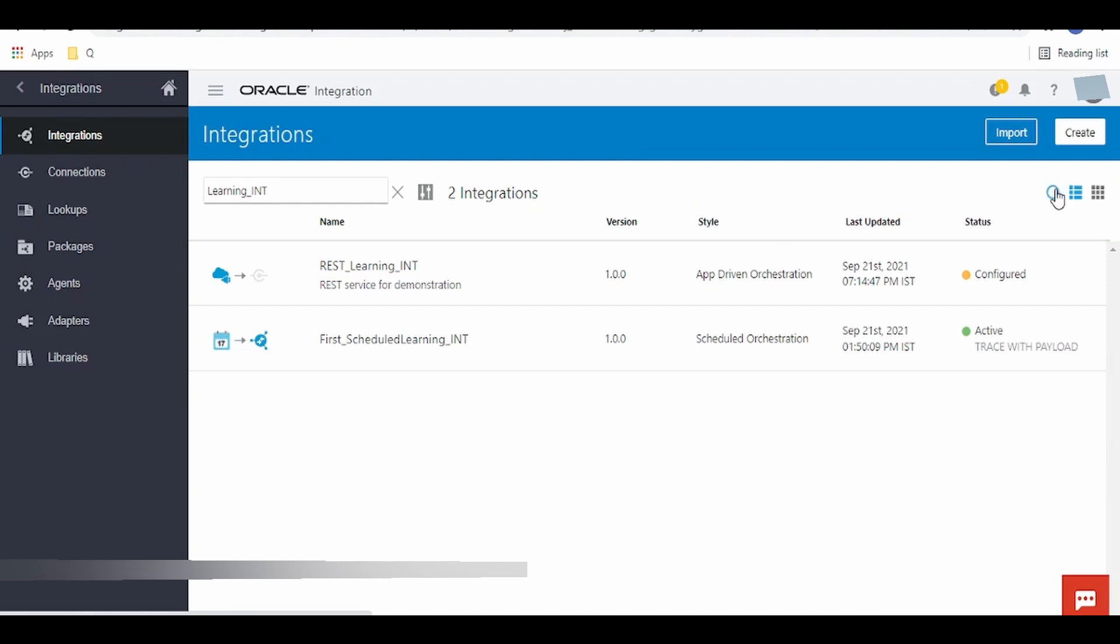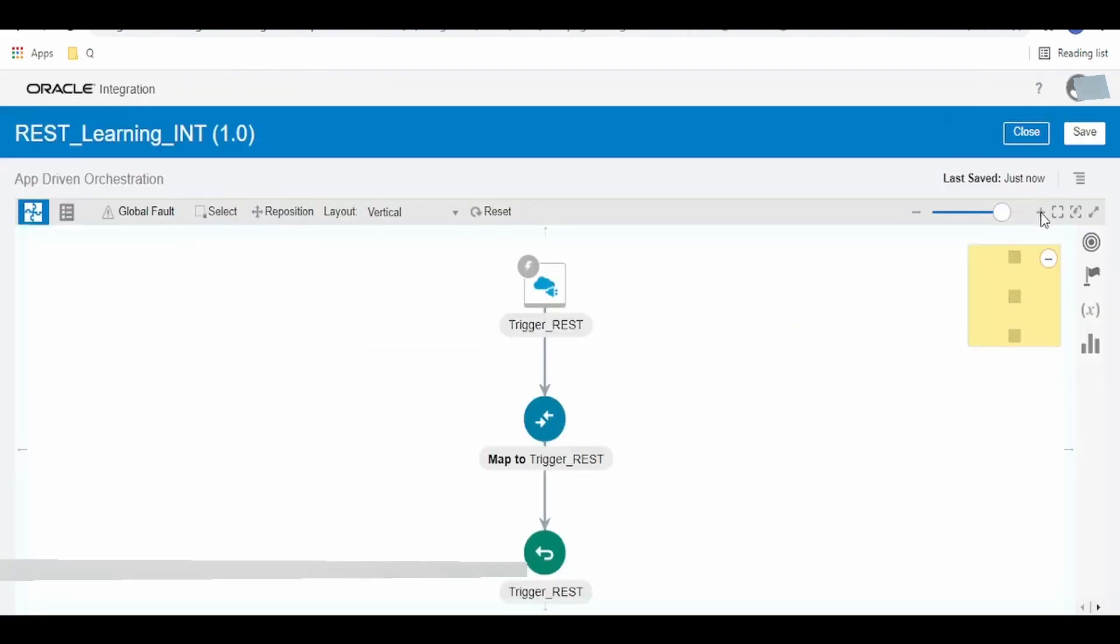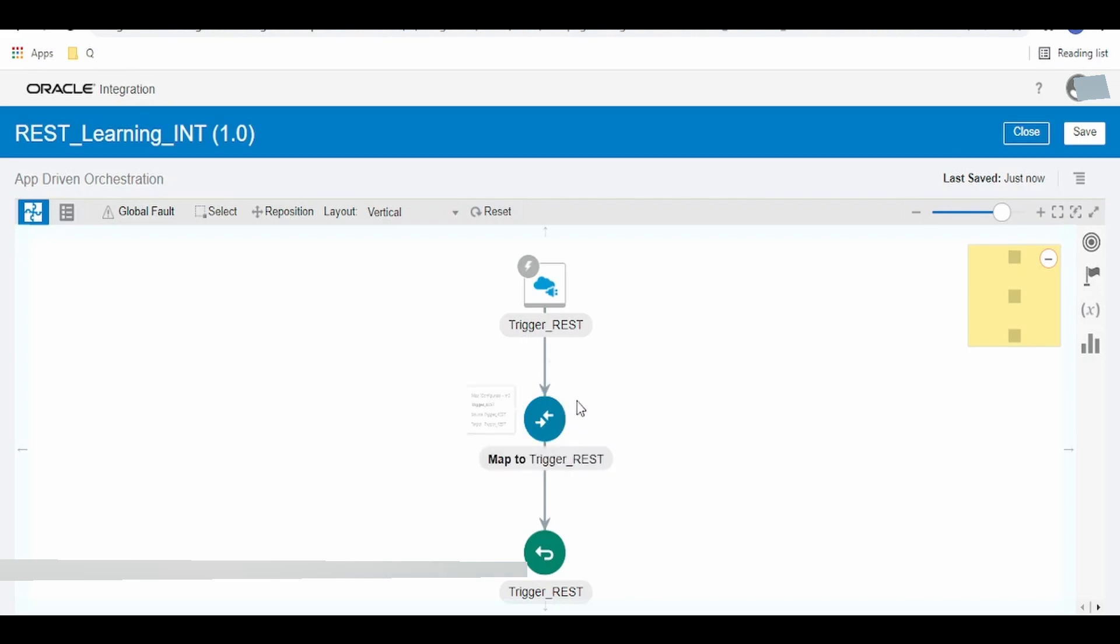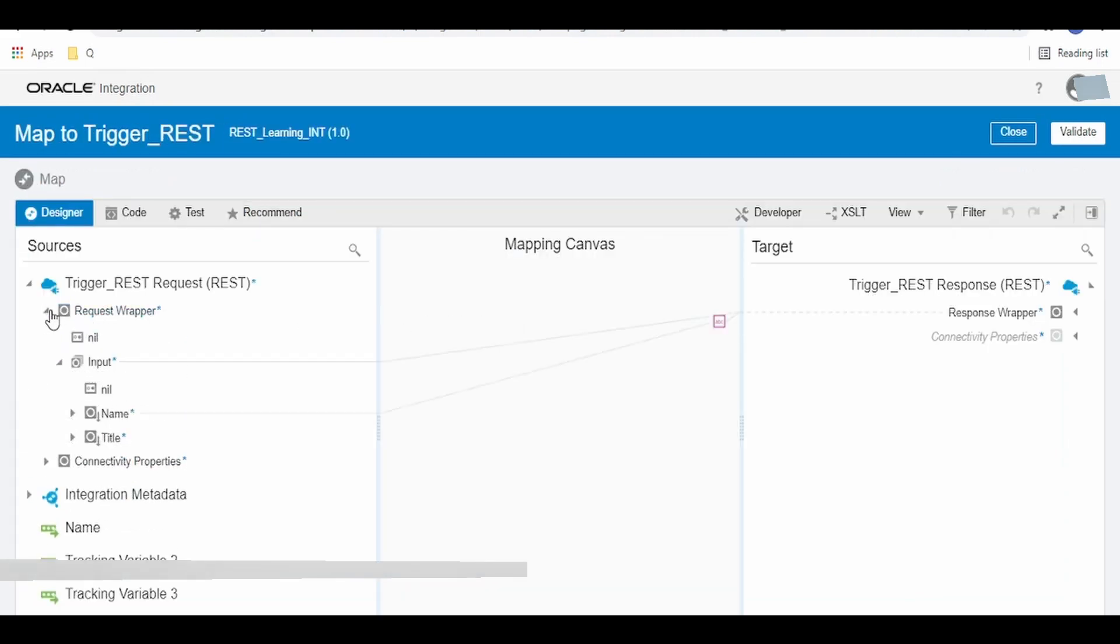Once the integration has been imported, let's go into the integration and check whether the title has been added. To verify, click on the mapper and click on edit. Once the mapper has loaded, click on the request wrapper.